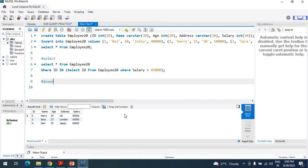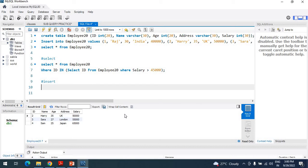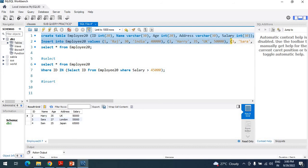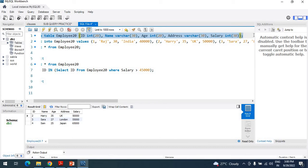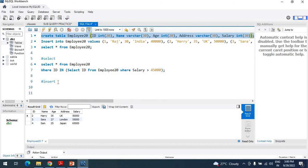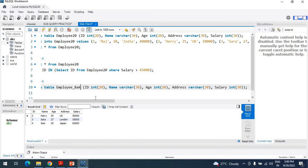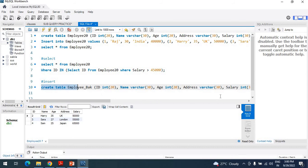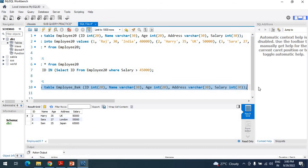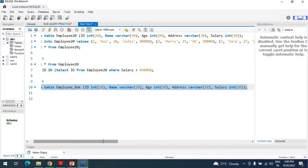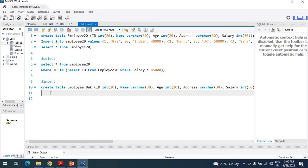To create the insert, first you need to create one backup table. Create a table named employee_backup (employee_BAK). Execute this query — the table employee_backup has been created. Now you need to insert all the records of employee20 into employee_backup. The query is: INSERT INTO employee_backup SELECT * FROM employee20 WHERE ID IN (SELECT ID FROM employee20).